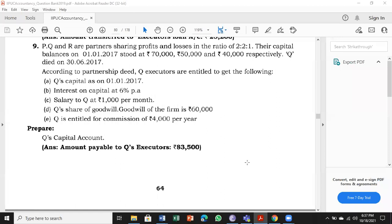Problem number nine in the question bank, page 64. P, Q, and R are partners sharing profits and losses in the ratio of 2:2:1. Their capital balances on first January 2017 — note it is January, not April, you have to be very careful about this in the examination. The balances stood at 70,000, 50,000, and 40,000 respectively.